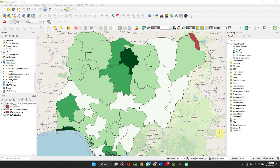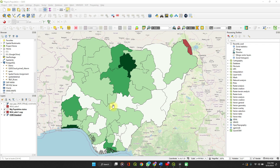Hi, welcome to Special Data Hub once again. In this video, I'm going to show you how to make a choropleth map, as you can see on my screen.